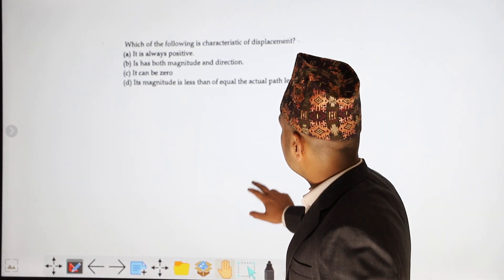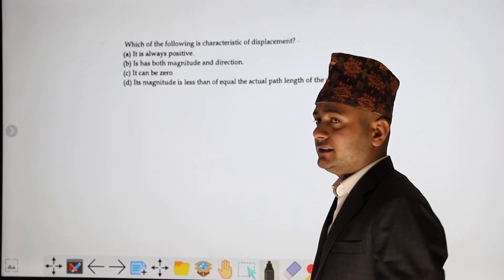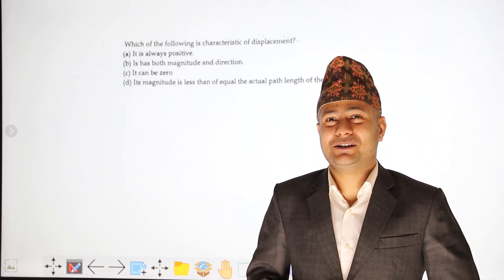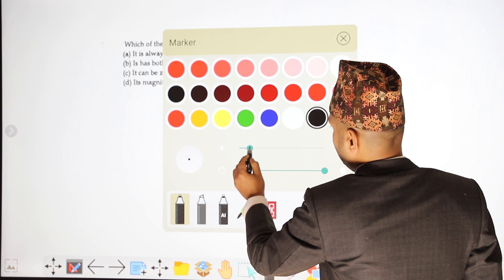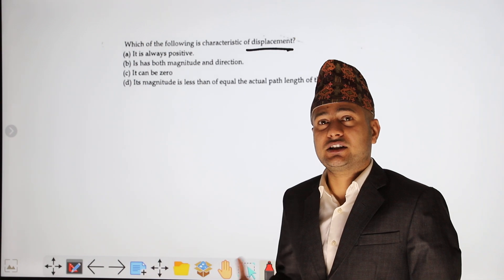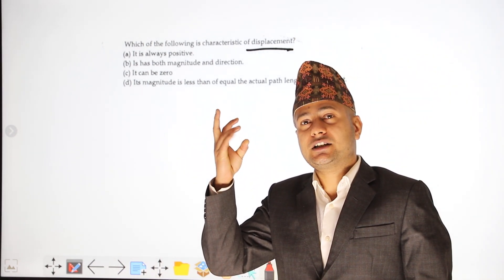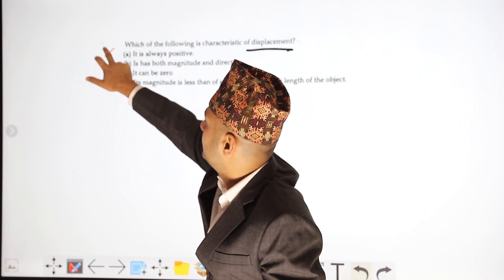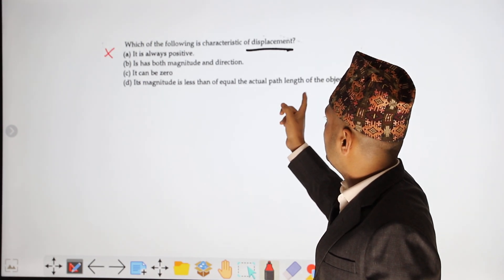First question: which of the following is the characteristic of displacement? First of all, displacement is a vector quantity. Vector quantity has magnitude and direction, and displacement can be positive, negative, and zero. Its magnitude is less than the path length.